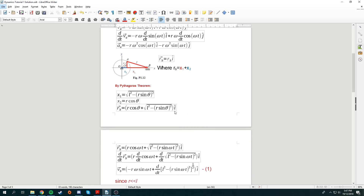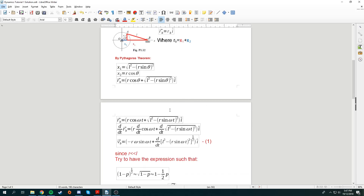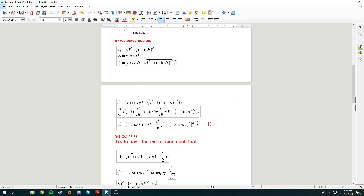To find the velocity vector of B, I differentiate the position in terms of t. First, I change theta to omega t. When differentiating cosine(omega t), by the chain rule we bring out omega, and differentiating cosine gives negative sine — hence the negative sign.